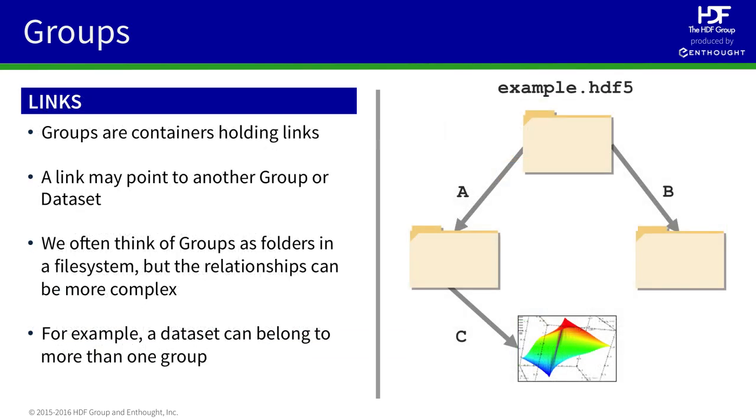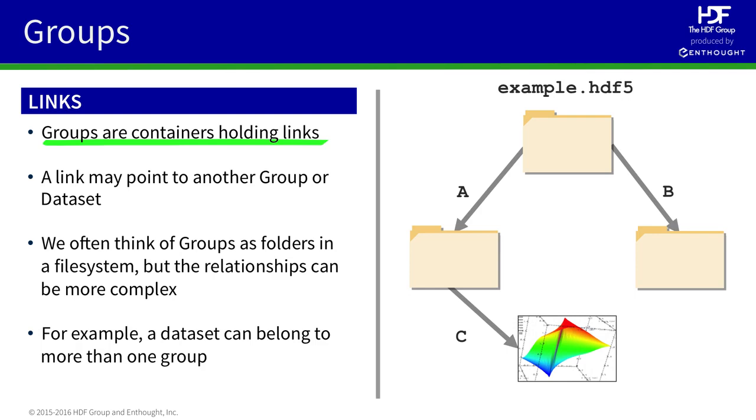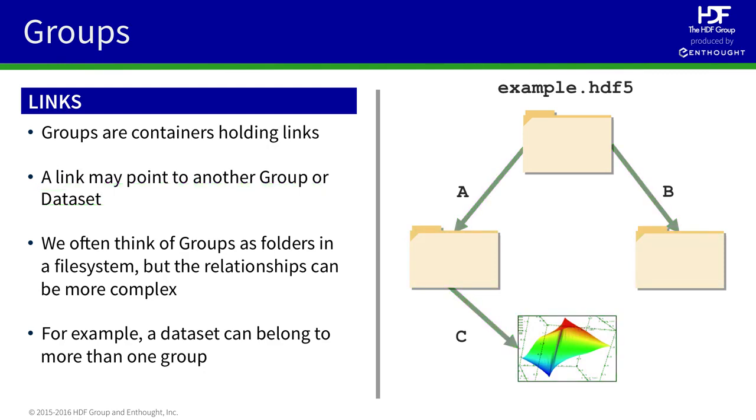It's tempting to think of groups as folders in the file system, but the technology used to implement them is quite a bit more powerful. Groups, again, are containers that hold links. Links point to other groups in the file or to datasets. So, although we can think of a group as a folder containing items, the file actually consists of a number of links that point to each other.